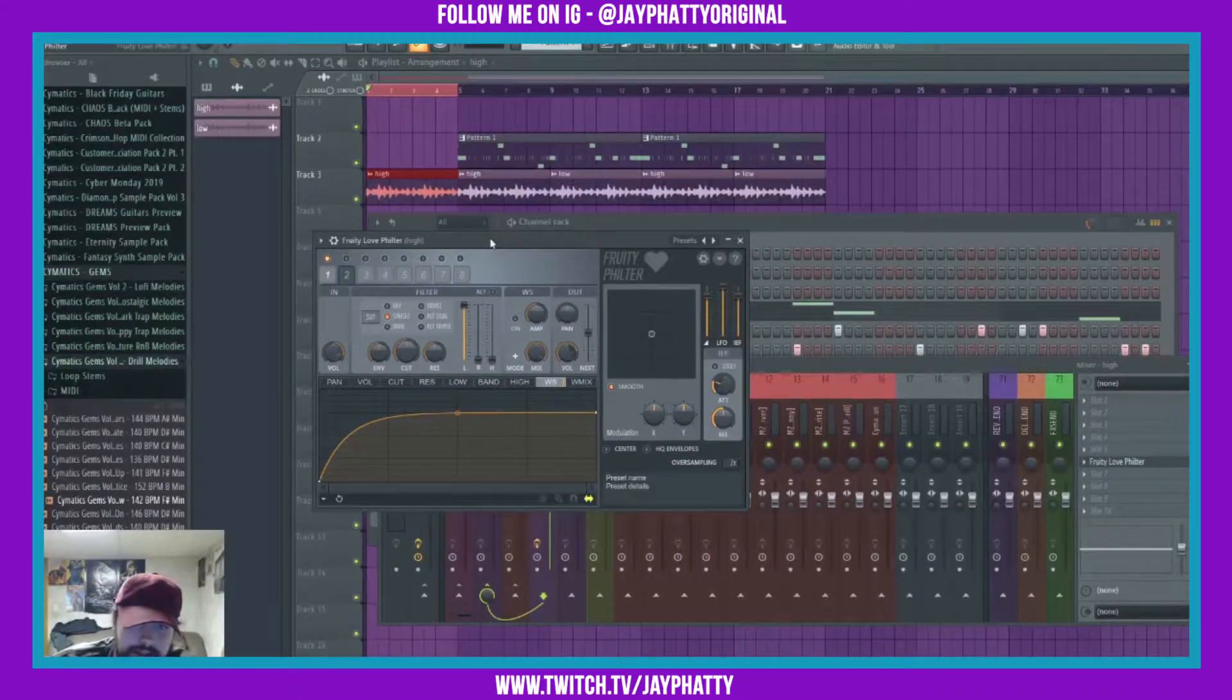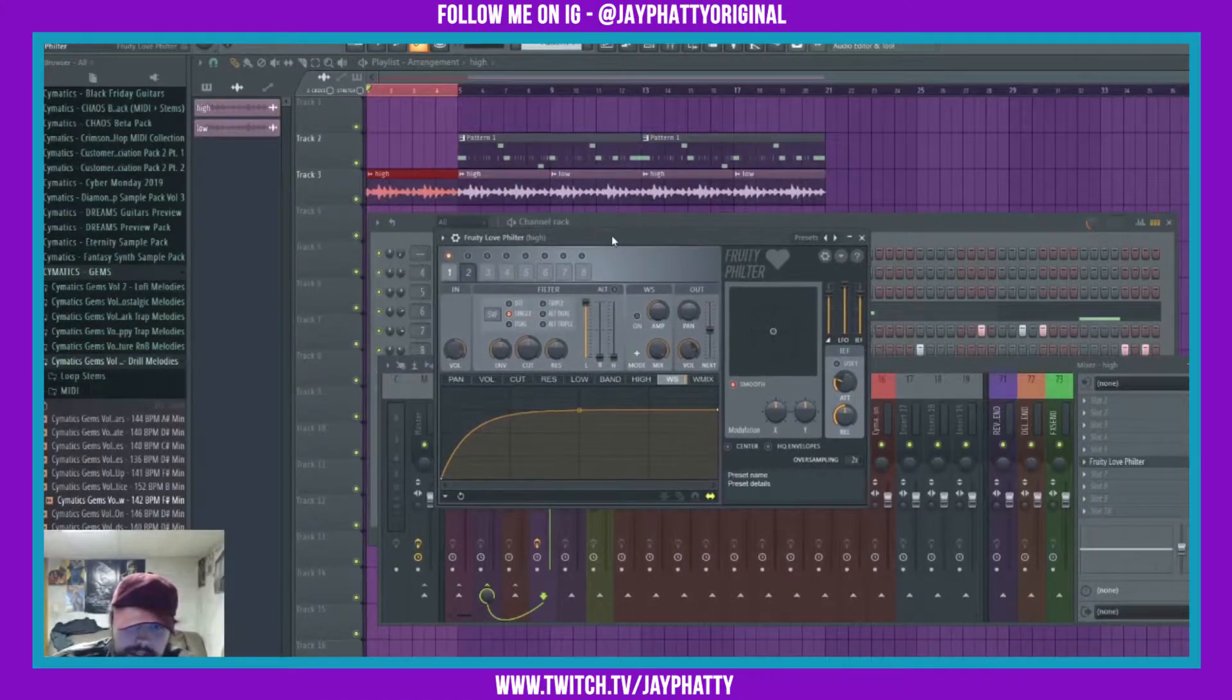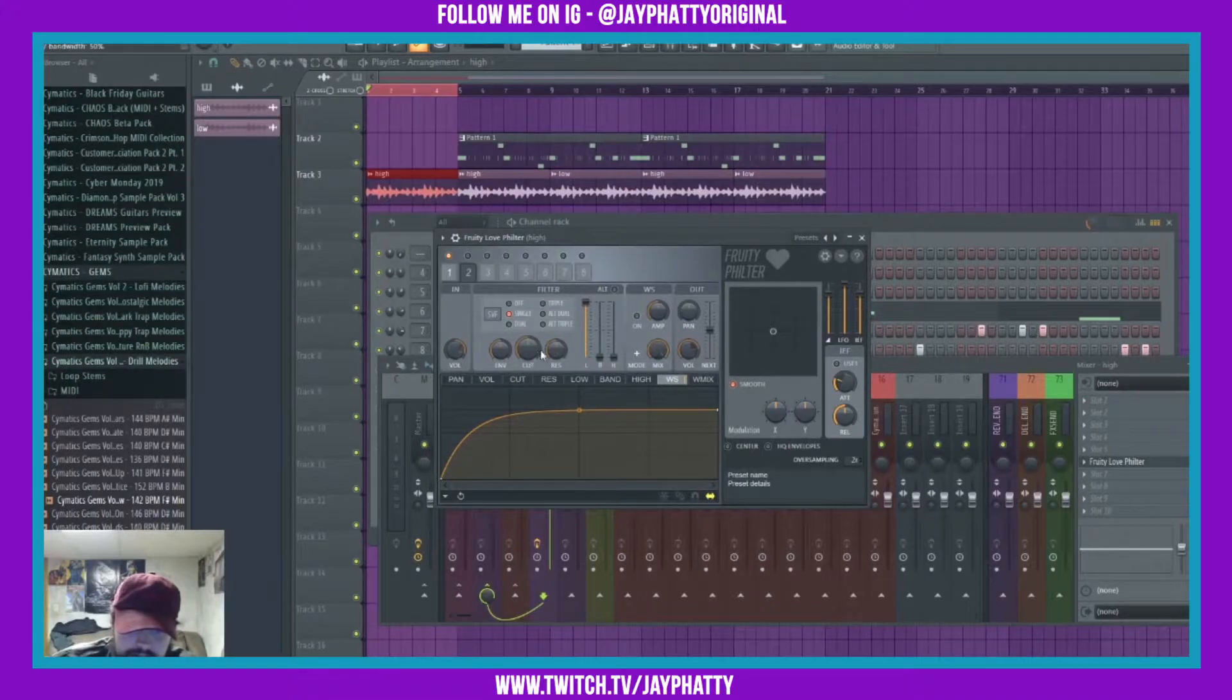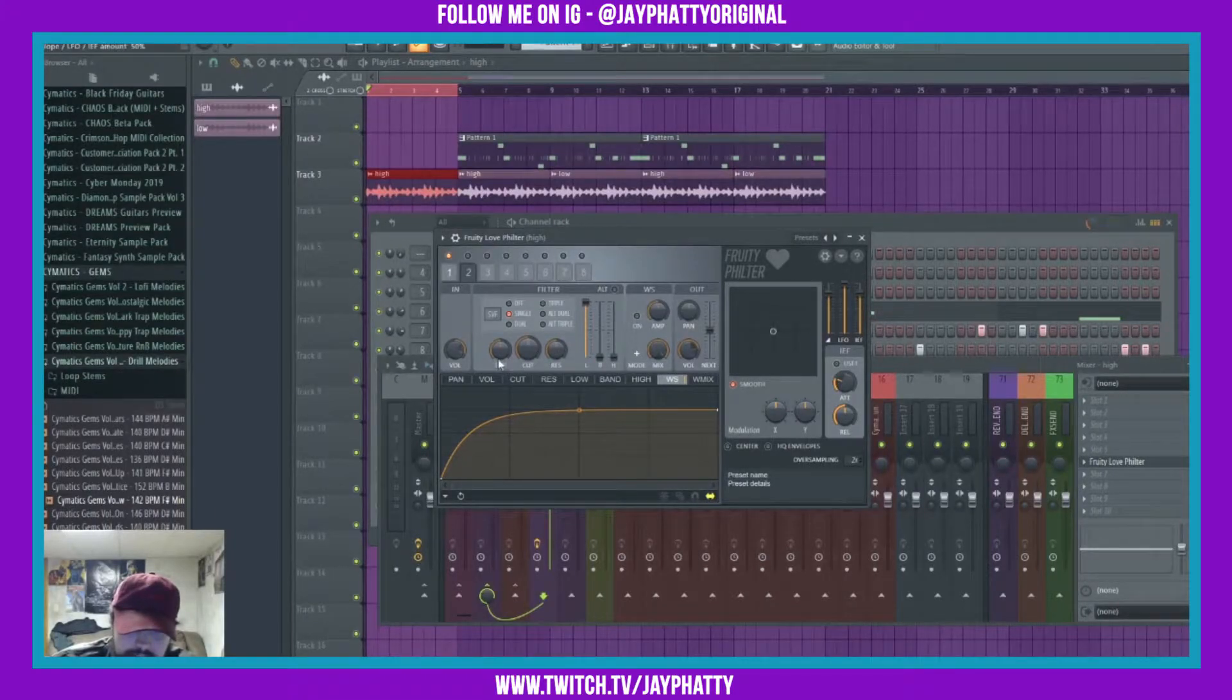Yeah, this is really dope, check this out. We'll mess with some of the cut settings, resonance, and the envelope.